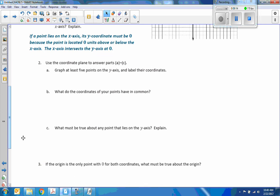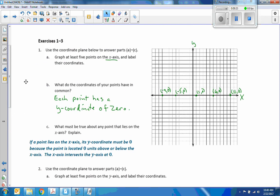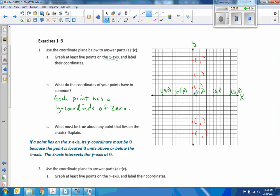Number 2: use the coordinate plane to answer parts A through C. Graph at least 5 points on the y-axis and label their coordinates. So I'll change to red and pick points: up at 2, up at 5, up at 9, and a couple below. I'm going to set up ordered pairs. Always use parentheses with a comma in between your coordinates. Starting at the origin, I did not move left or right, so my x is 0. Counting up I reach 2, then 5, then 9 — giving (0, 2), (0, 5), (0, 9).